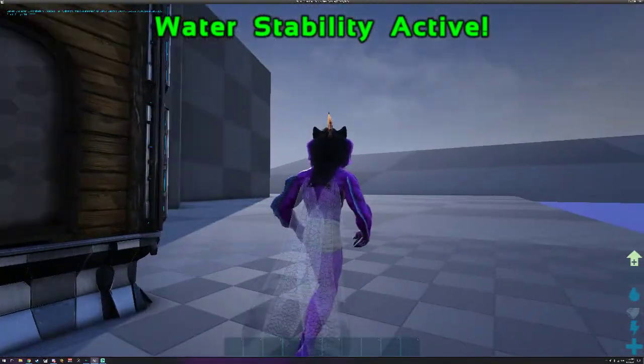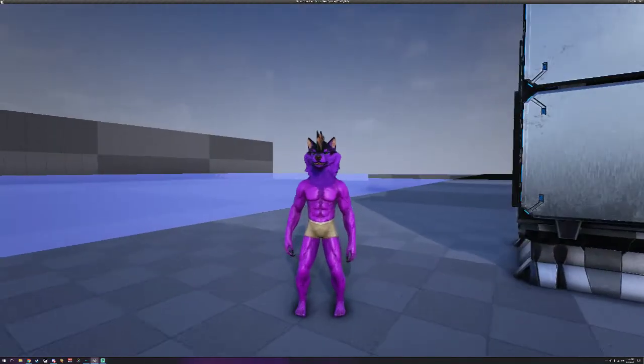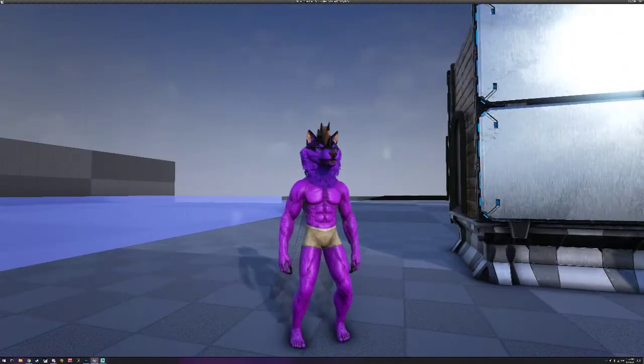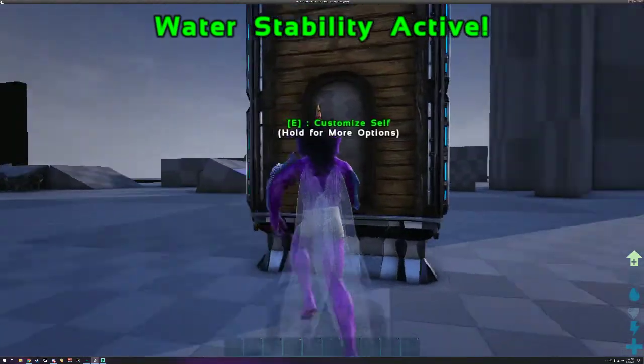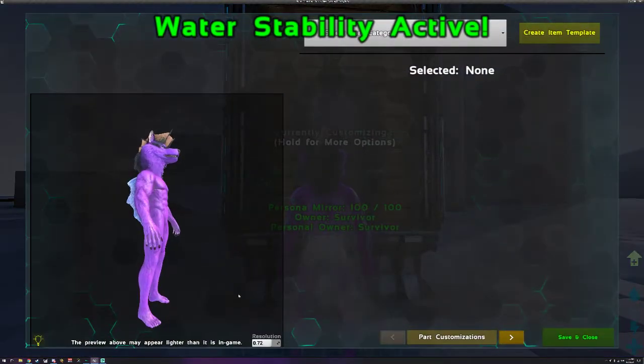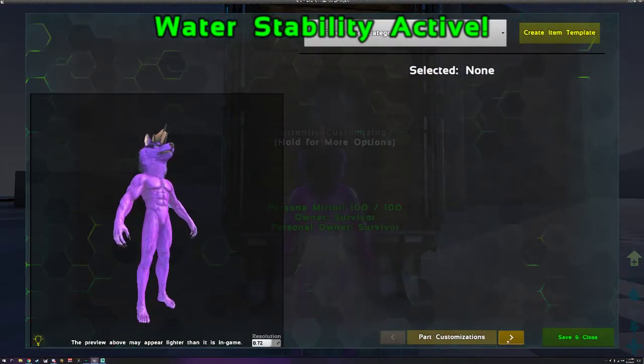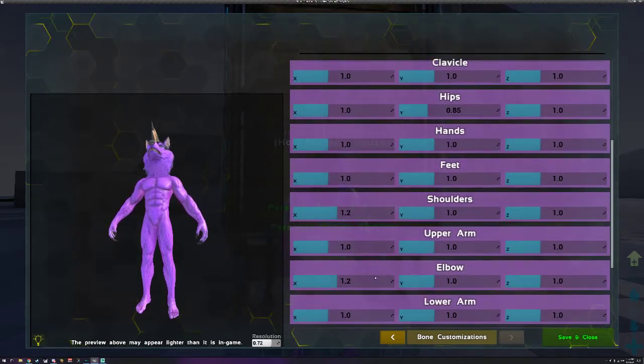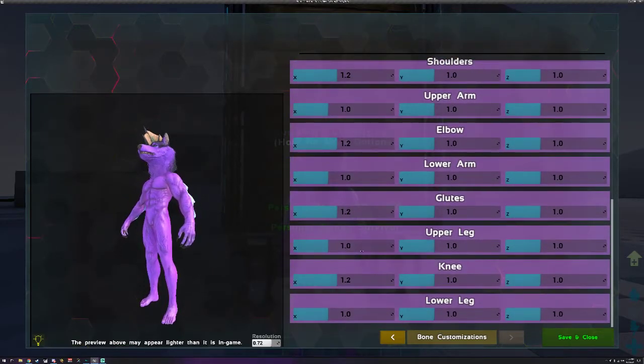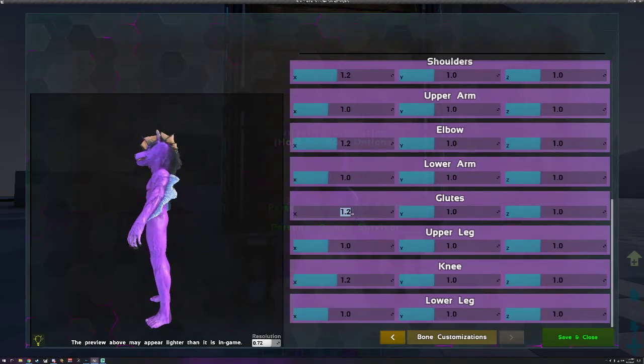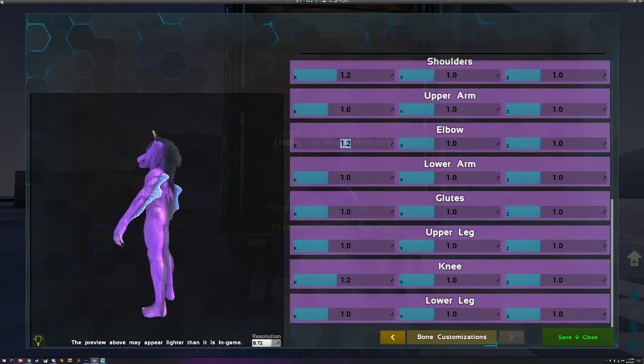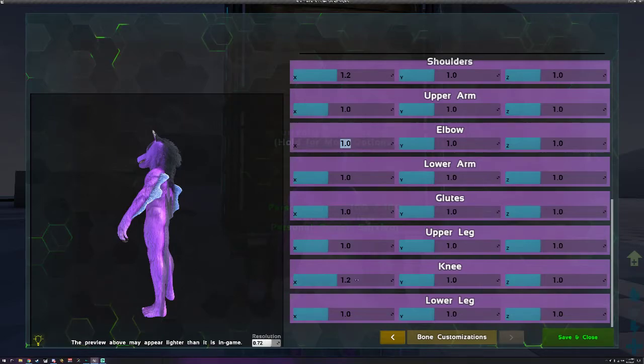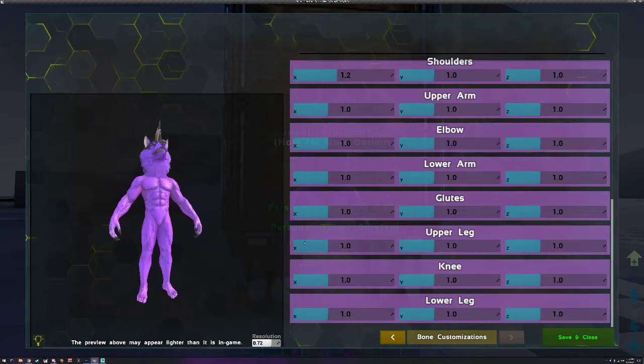All right, so that's pretty much all there is for the bones. Now that we're done with the bones you can see that it edits them in game. And again because I changed the leg length my guy is now always crouching a little bit. So we need to go back to bone customizations, glutes, put that up one because normally they don't let you edit your leg length that much. All right, now then.